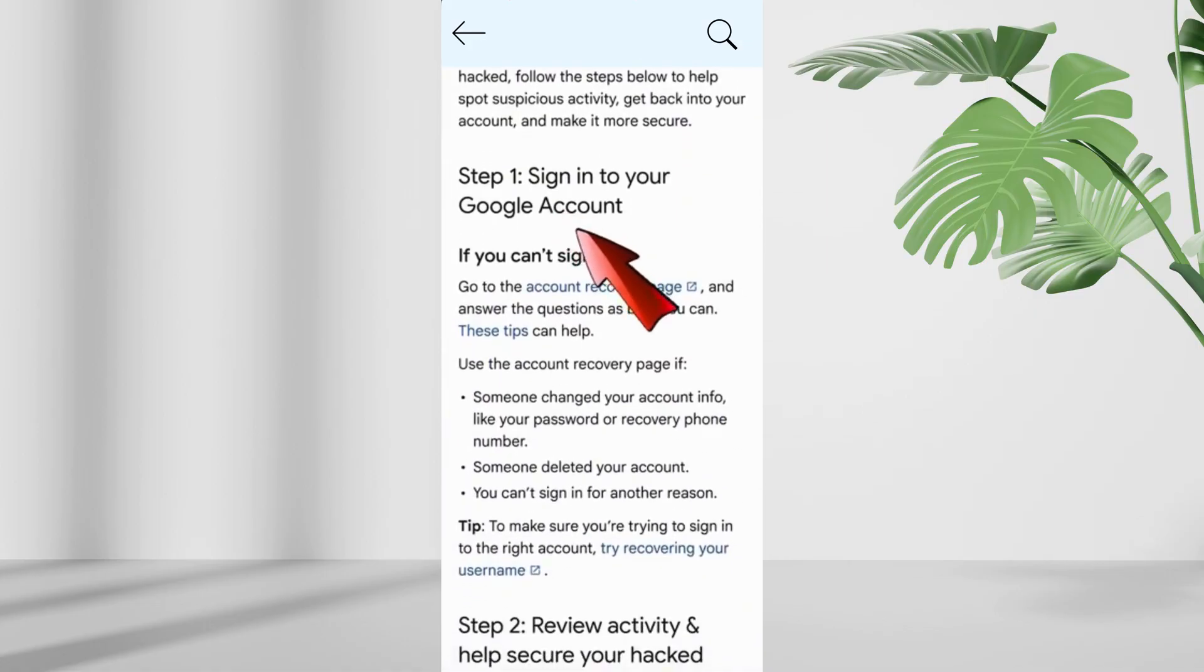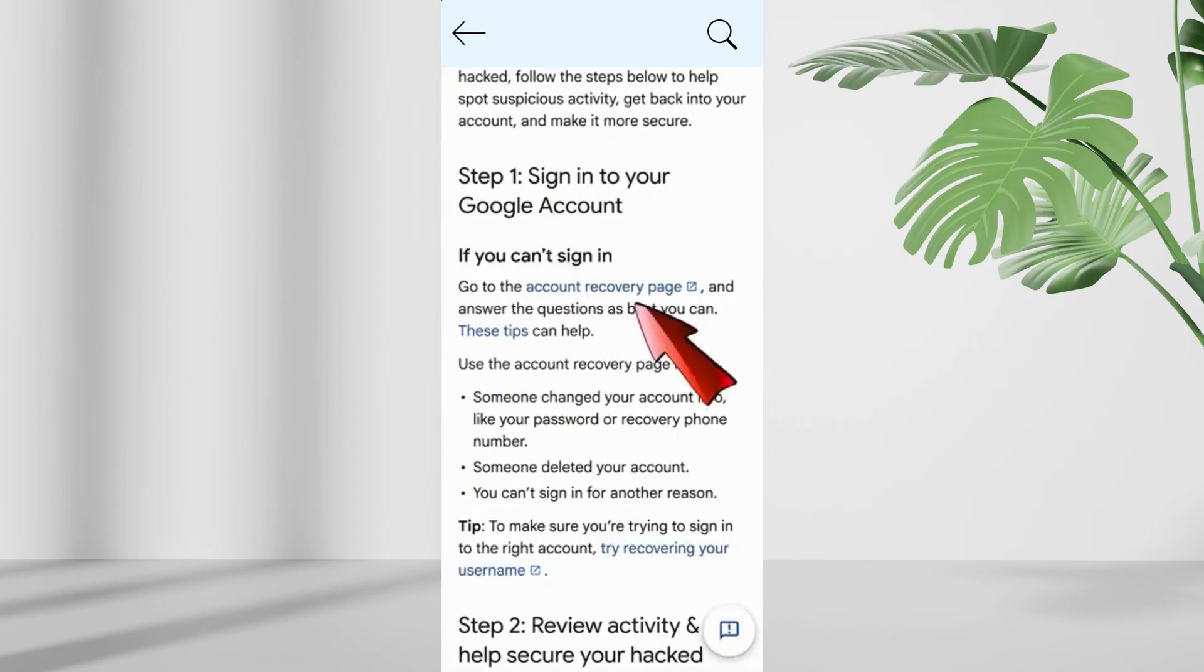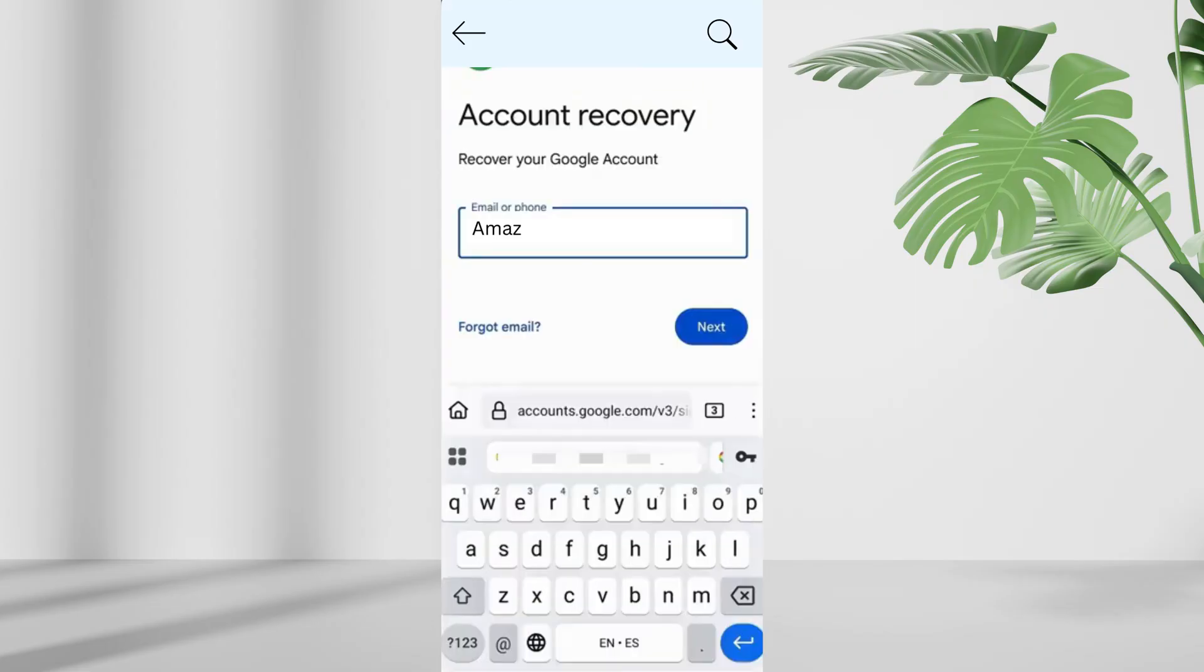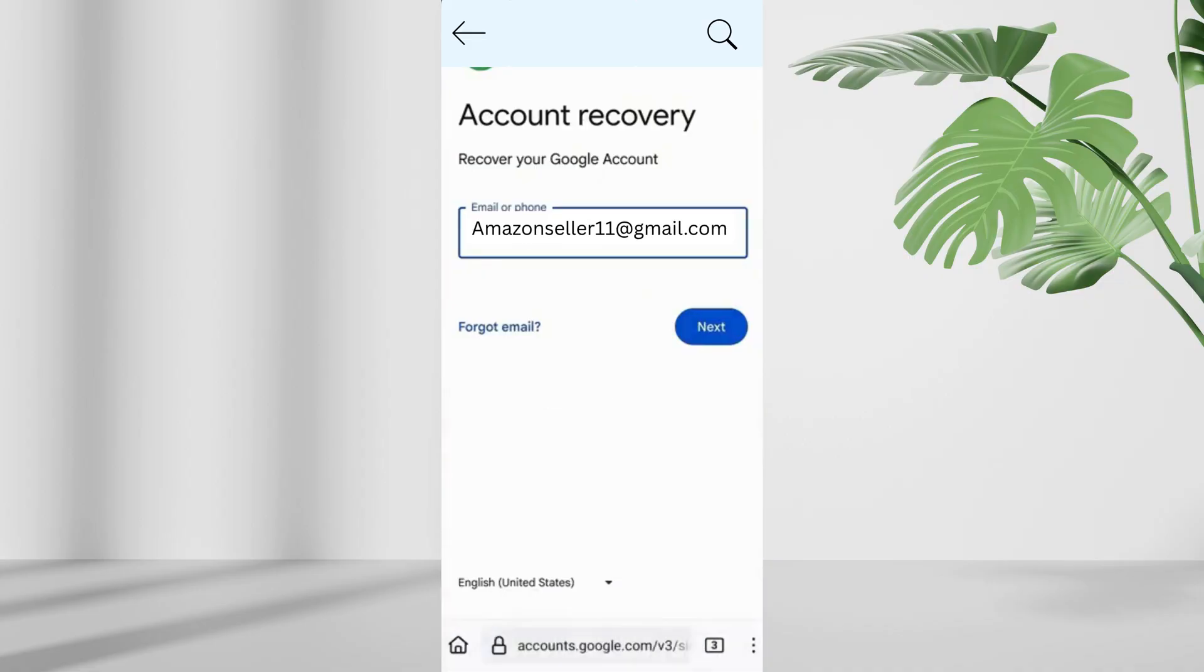Then scroll to if you can't sign in, go to the account recovery page and tap it. You'll now be on the account recovery page. Enter your gmail address that you want to recover and tap next.